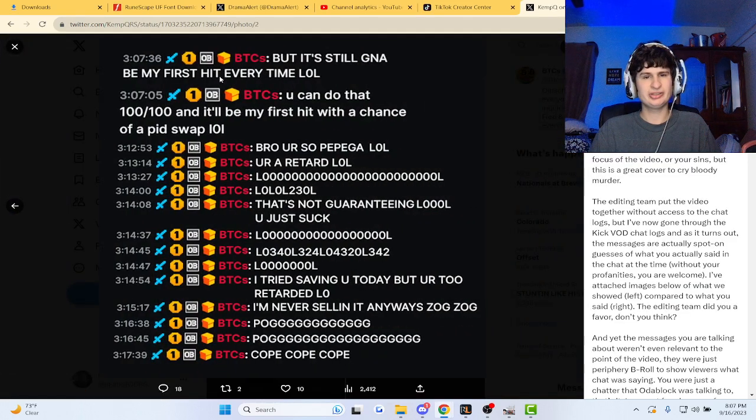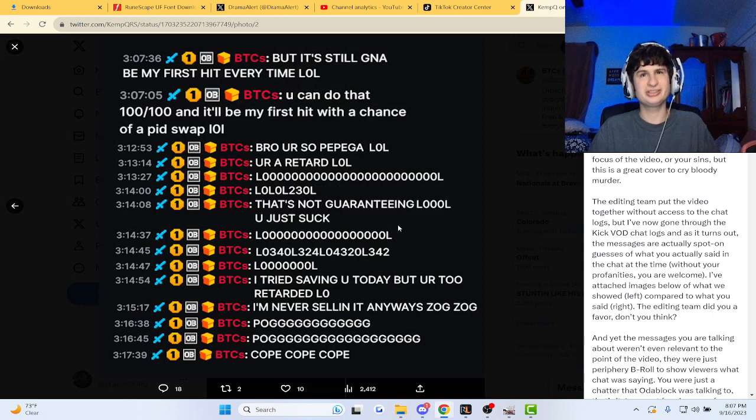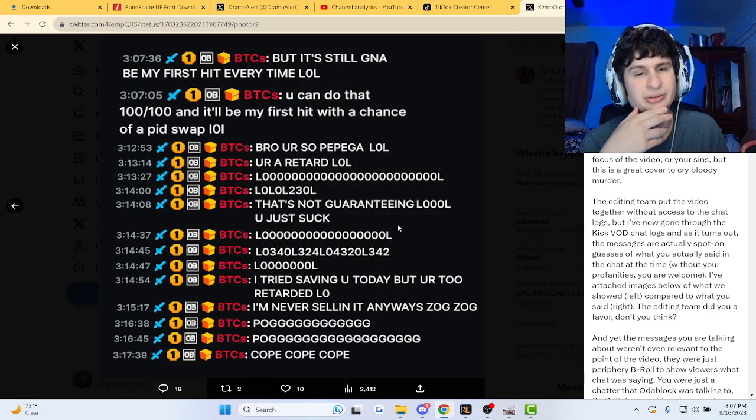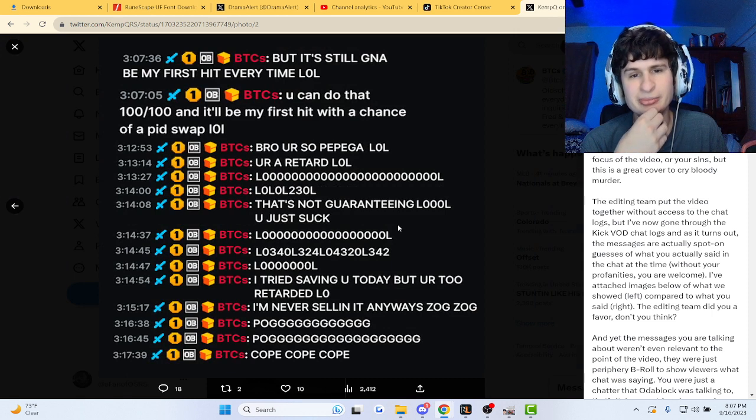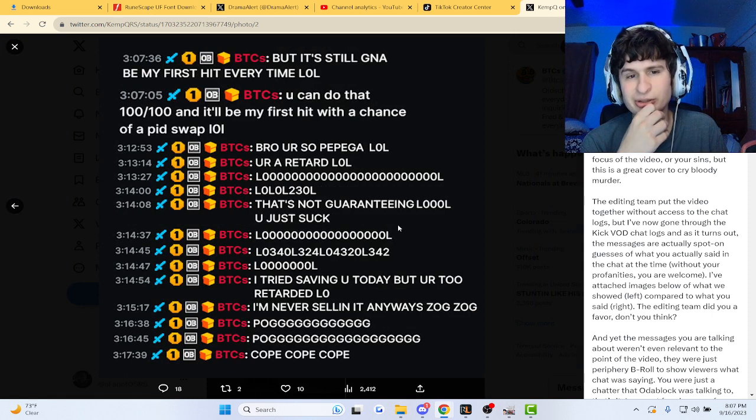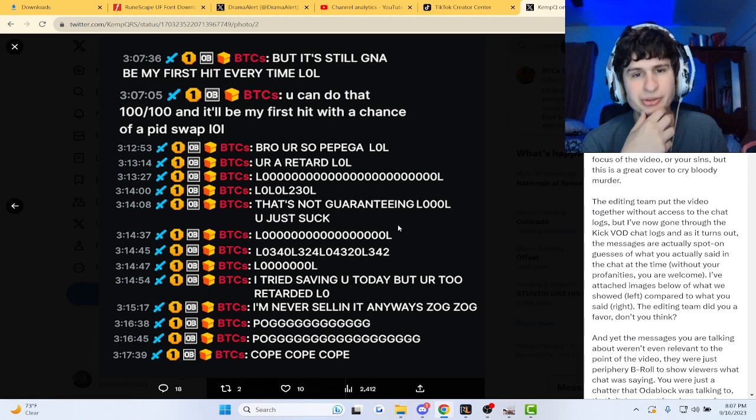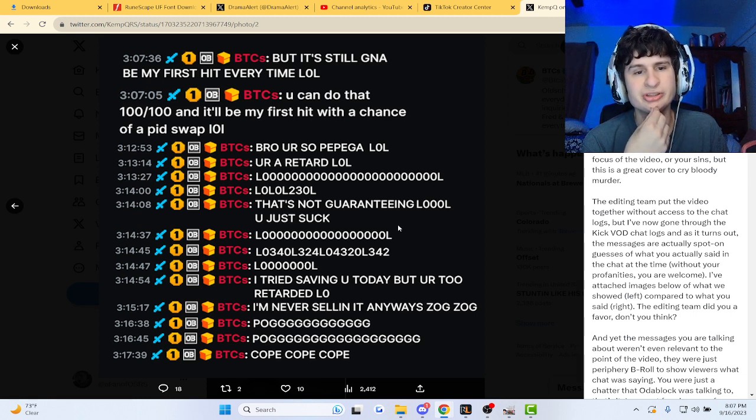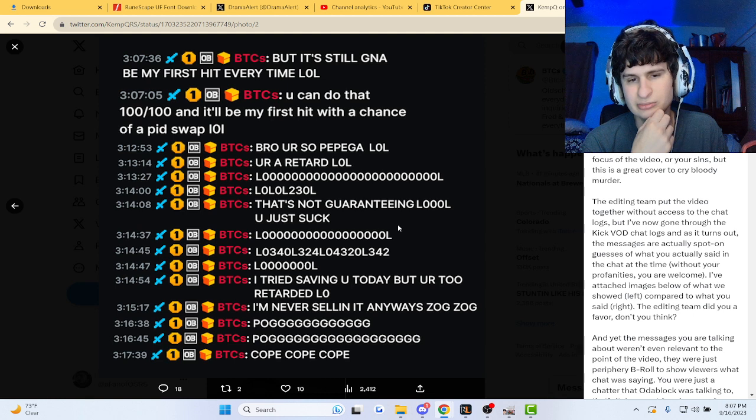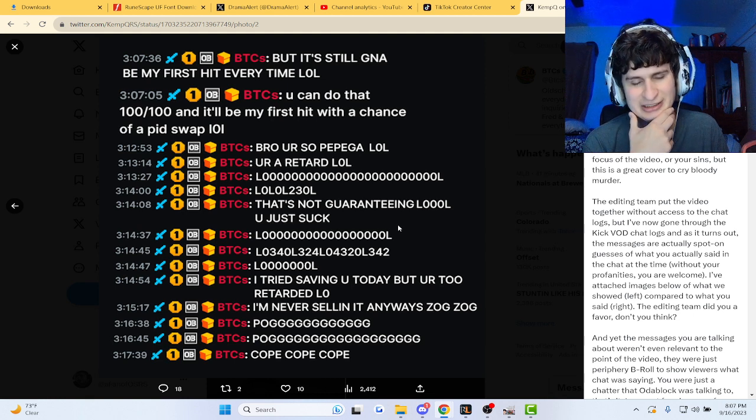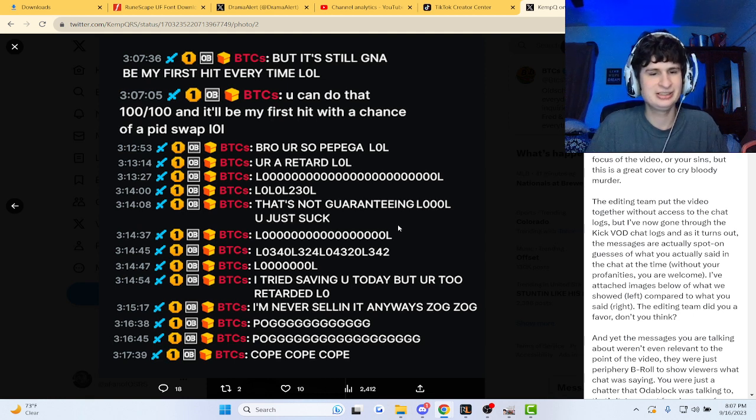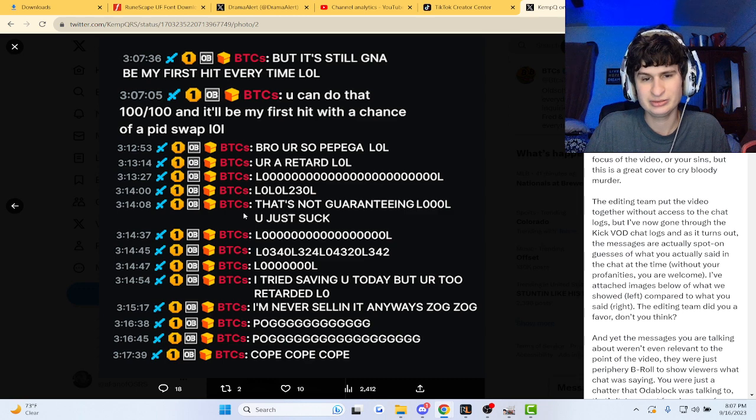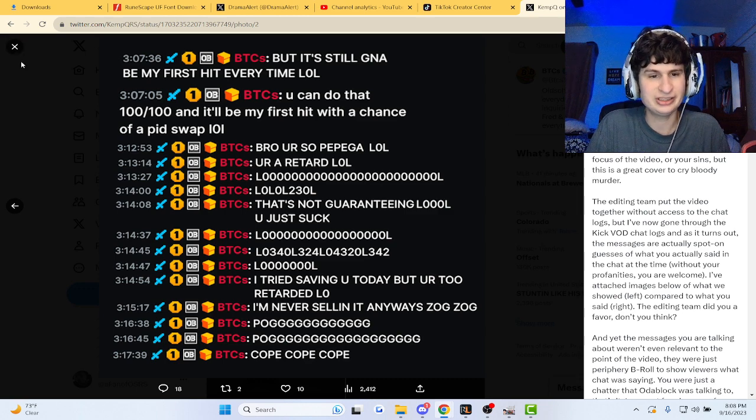This is what his chat messages were. It's going to be my first time, hit every time. LOL. You can do that number 100 and it'll be my first time. Oh my gosh.